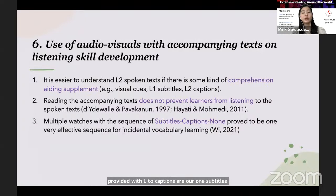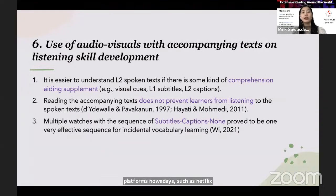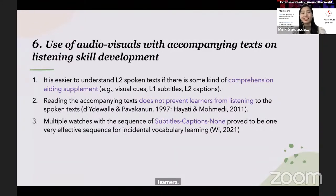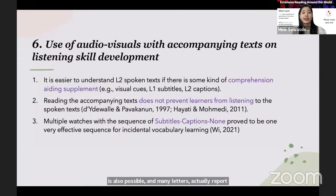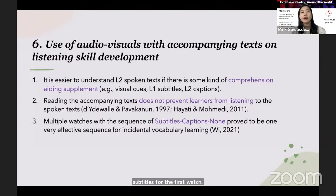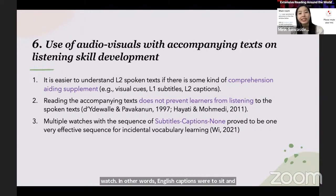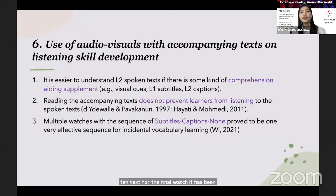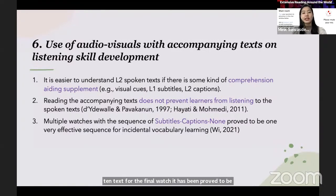These are widely available because we have so many streaming platforms nowadays, such as Netflix, Apple TV, or even YouTube. Reading the accompanying text does not prevent learners from listening to the spoken text. Multiple watches is also possible — many learners actually reported watching the same movies again and again. If they can have multiple watches with a sequence of L1 subtitles for the first watch, L2 captions for the second watch, and no written text for the final watch, it has been proved to be one very effective sequence for incidental vocabulary learning.